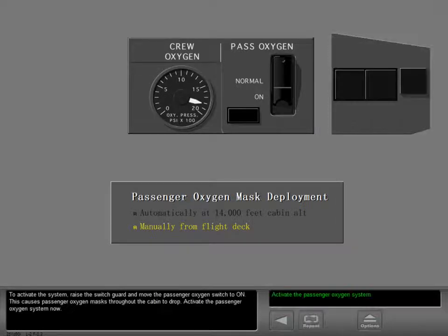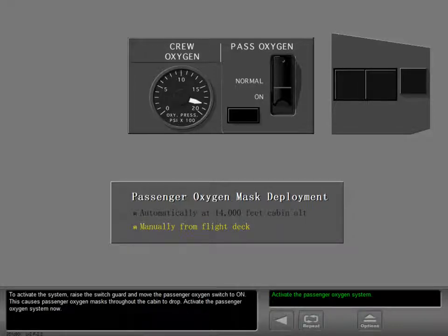To activate the system, raise the switch guard and move the passenger oxygen switch to on. This causes passenger oxygen masks throughout the cabin to drop.